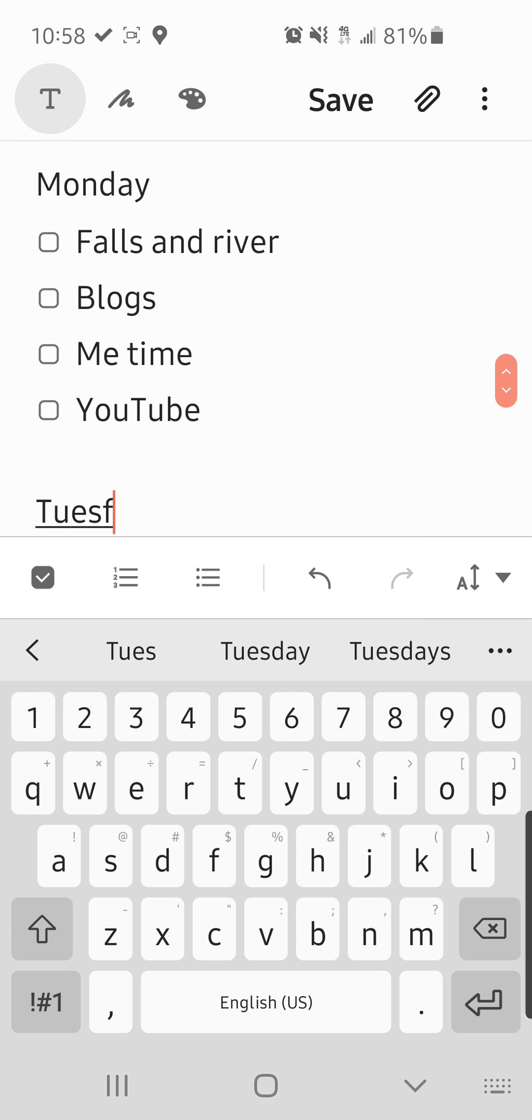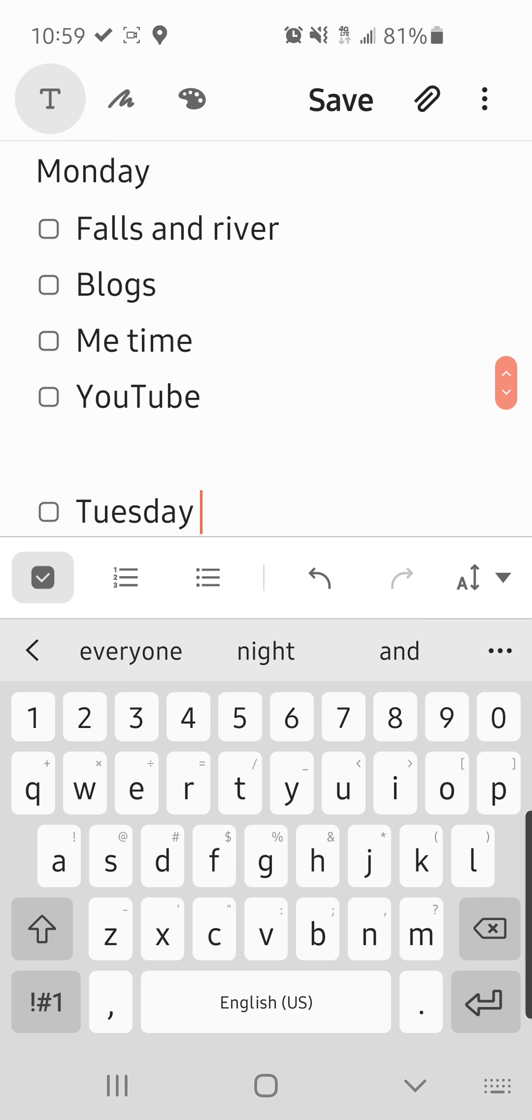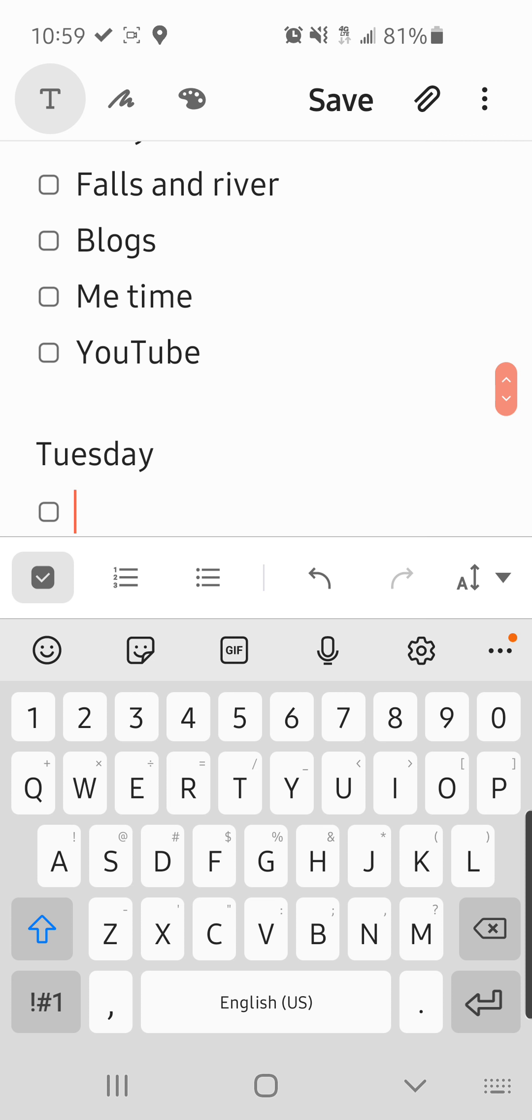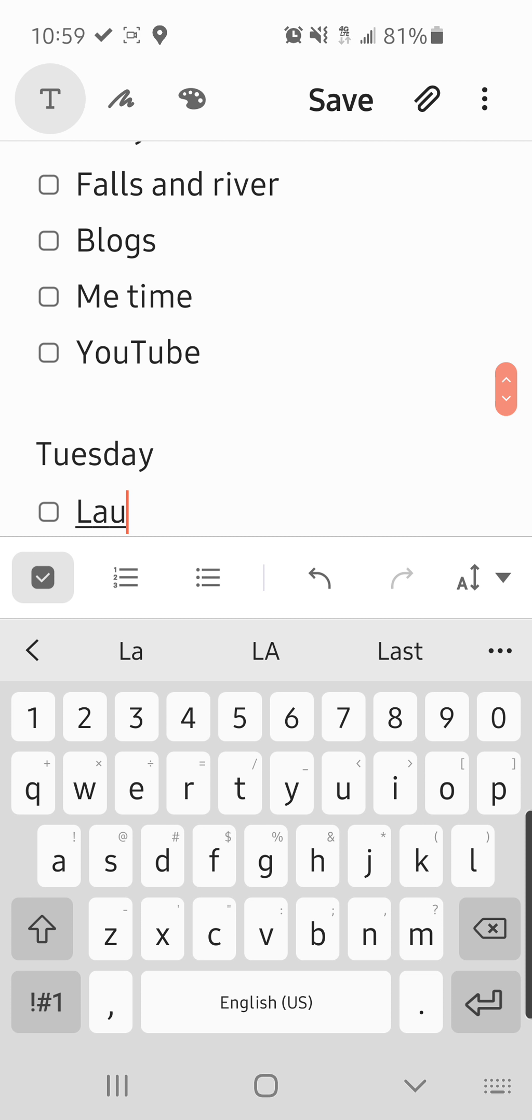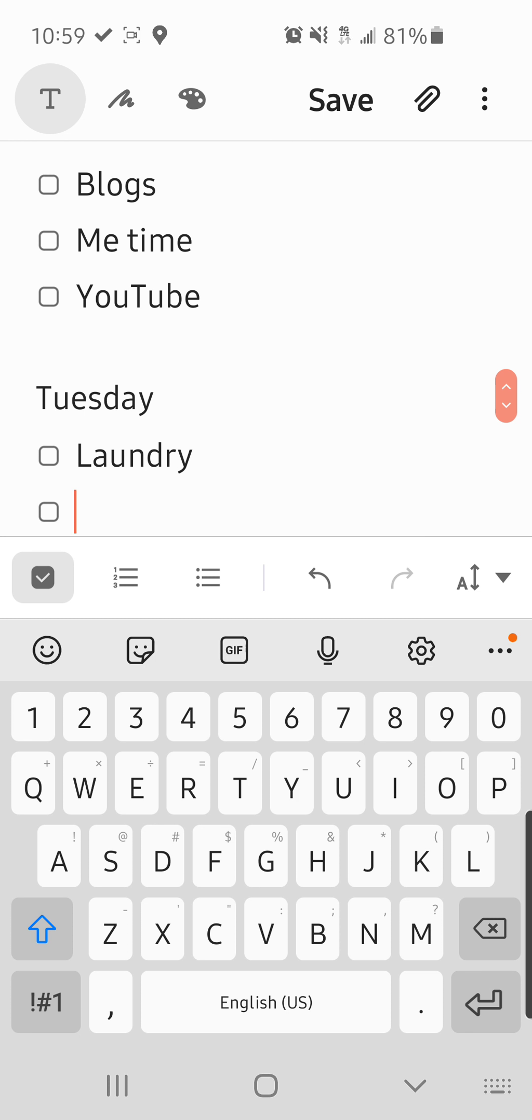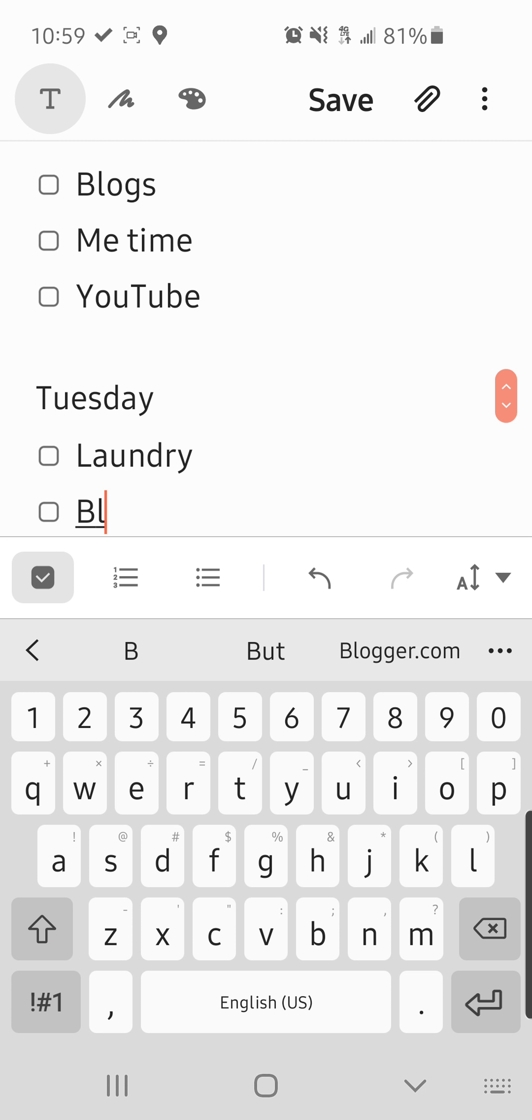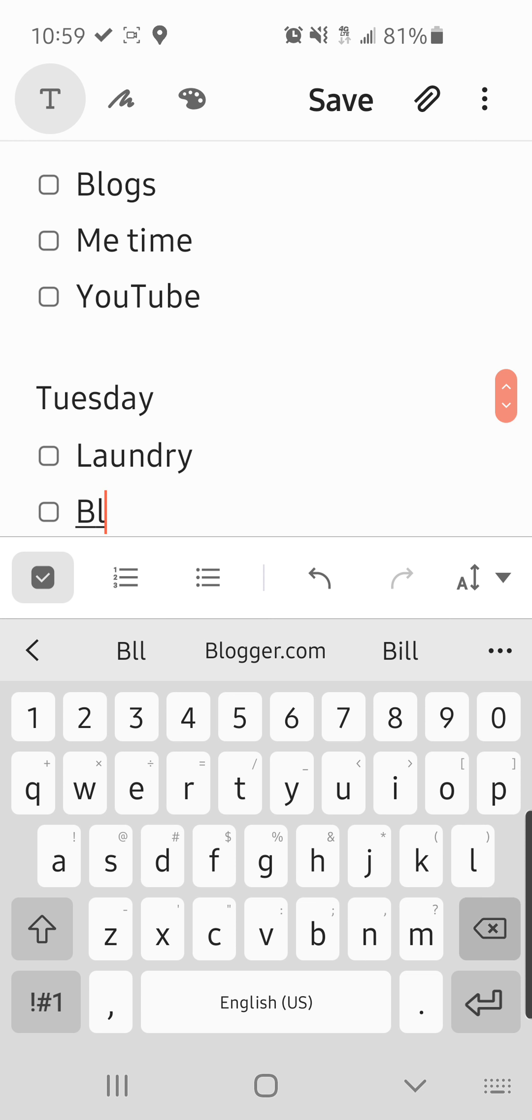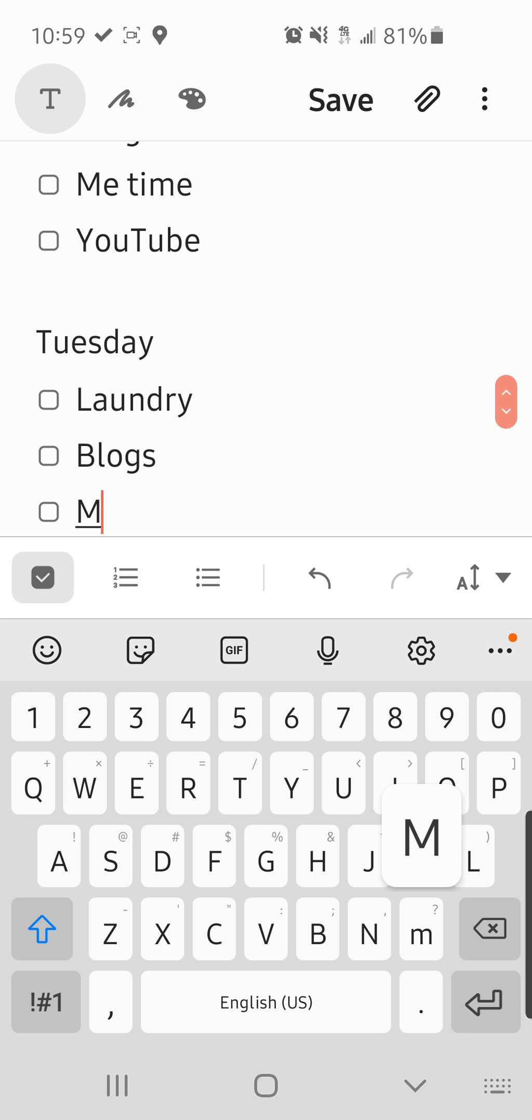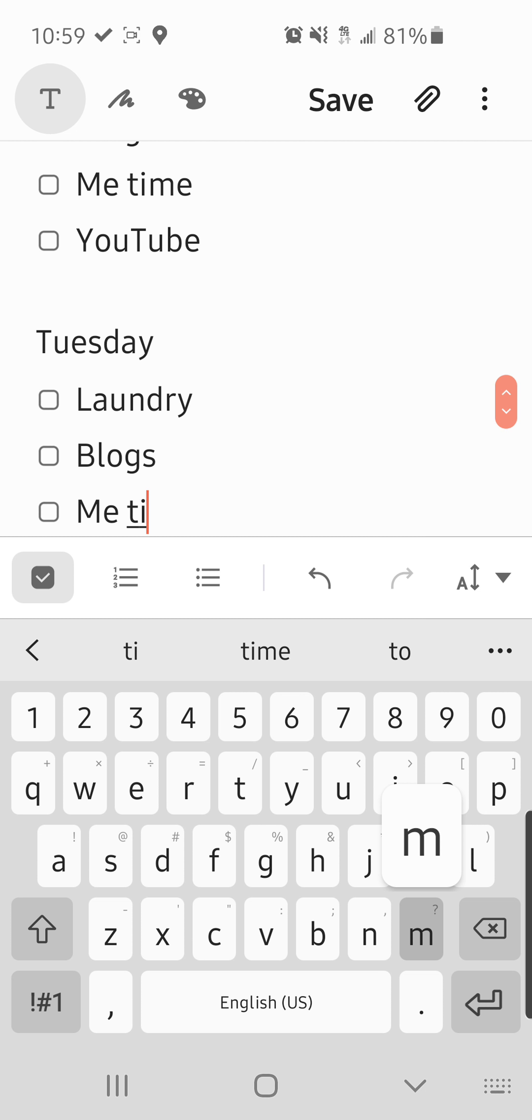Tuesday. Laundry, which was a mess. Vlogs. Me time.